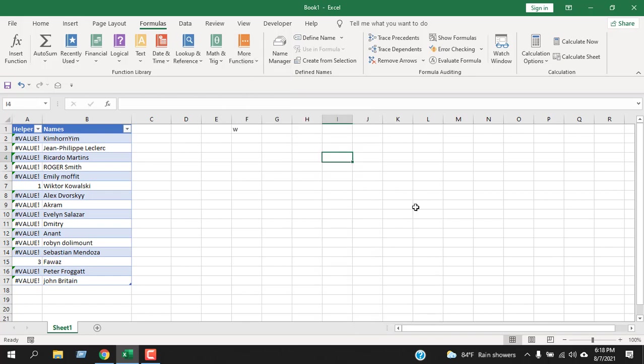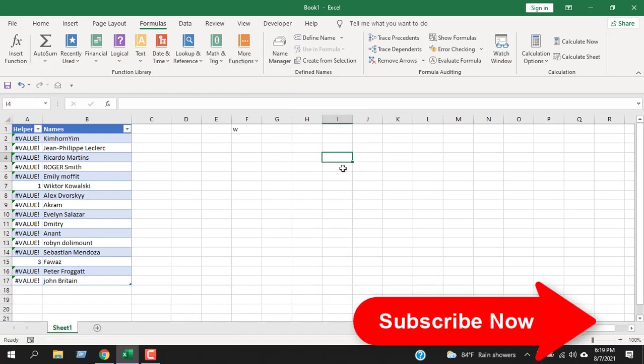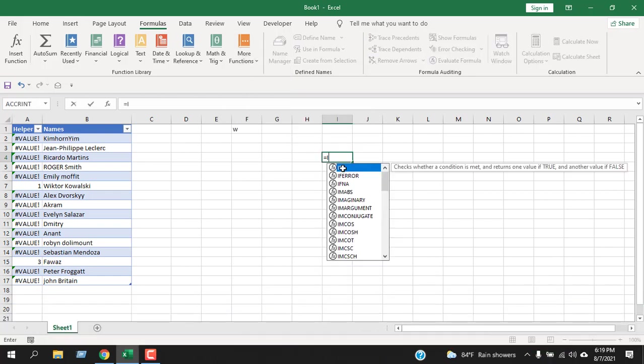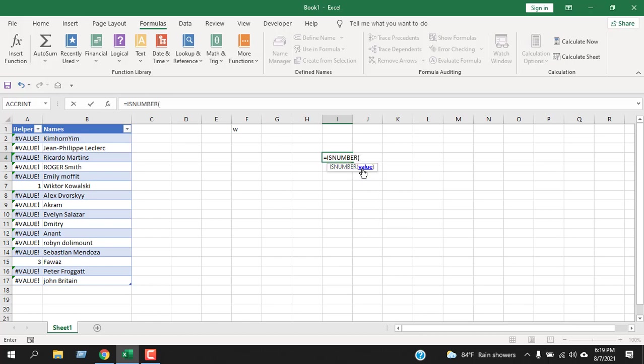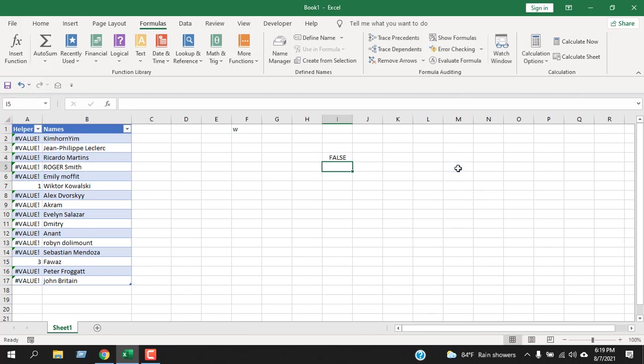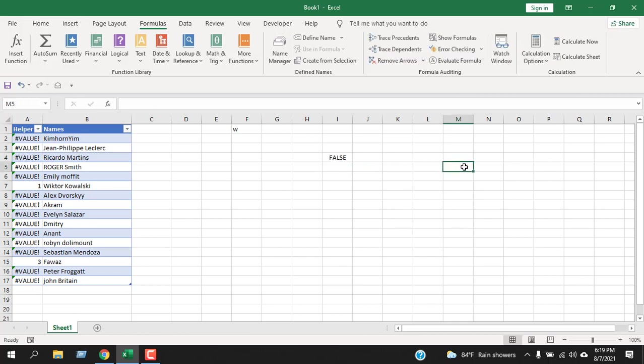Let's write the IS NUMBER function. Type equals, then IS NUMBER. You can see it says 'checks whether a value is a number and returns TRUE or FALSE.' IS NUMBER has only one parameter: value. Select a cell, close parenthesis, and press Enter. The cell we selected doesn't have a number, so it displays FALSE. If I write a number, it will show TRUE.